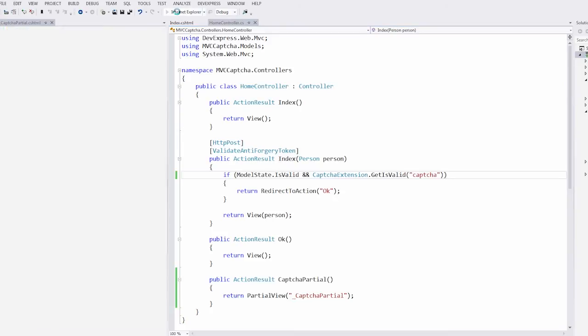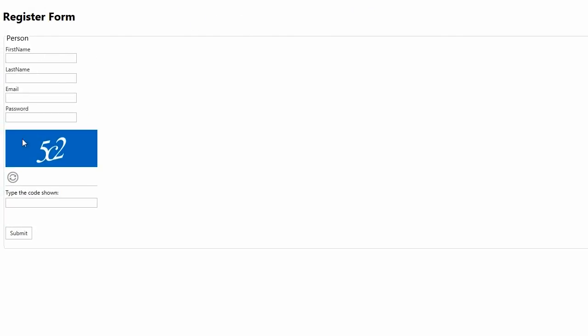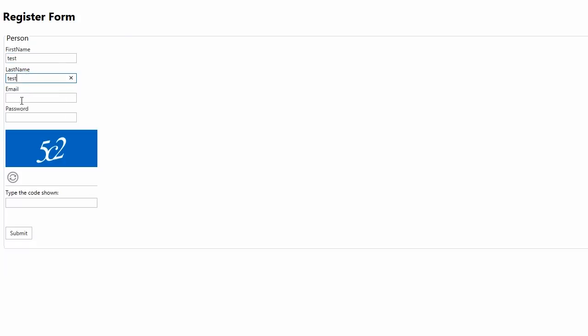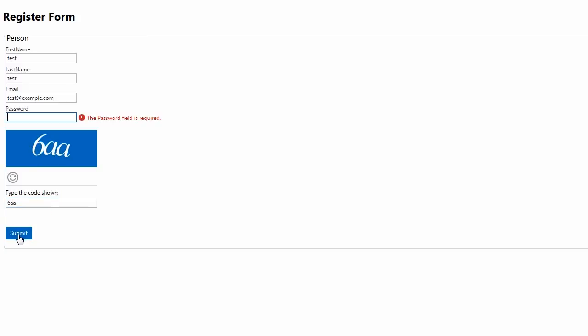Let's take a look at the result in the browser. Here I fill the form with some data and try to submit it with an incorrect CAPTCHA code. As you can see, the form wasn't submitted to the server. And notice that the CAPTCHA's and editor's error messages are styled in a common design.